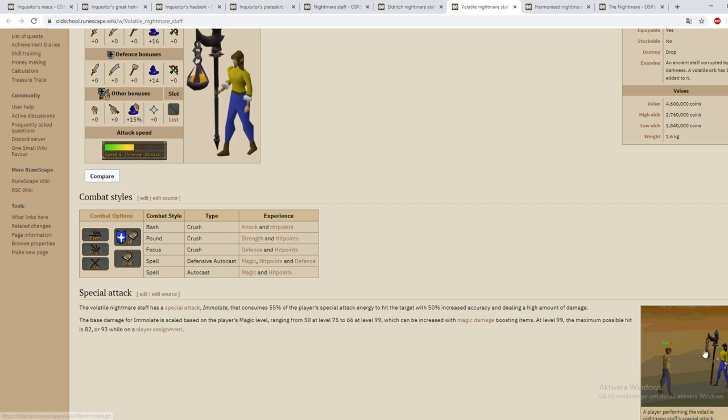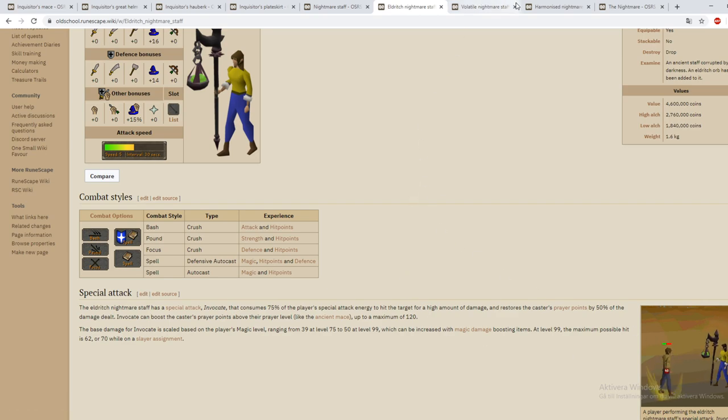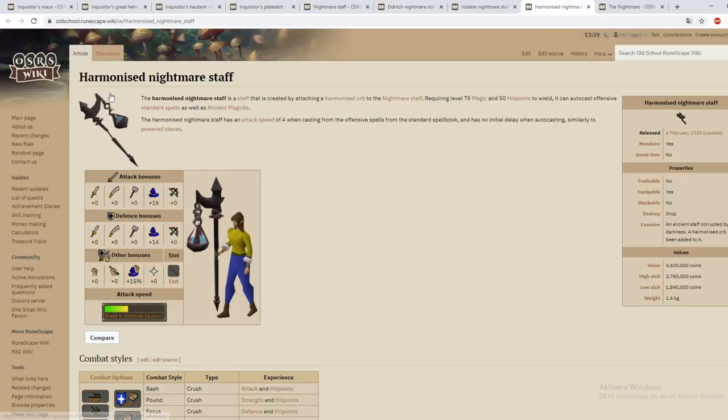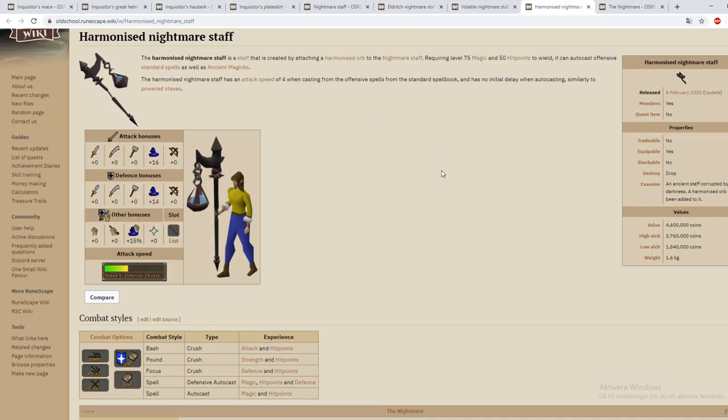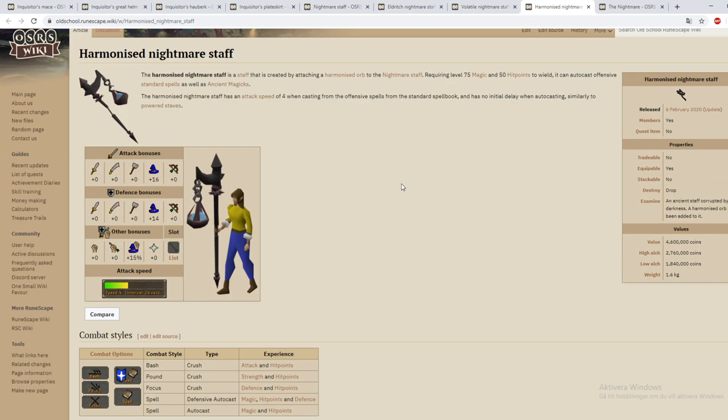So this is definitely what you want to use if you want to kill really hard bosses and the eldritch one is if you want to do longer trips or use during slayer as a switch or something. And then the harmonized nightmare staff. If we go down here it has no special attack. I don't know if that's because it hasn't been put here yet. But something else is that this weapon has an attack speed of 2.4 seconds.